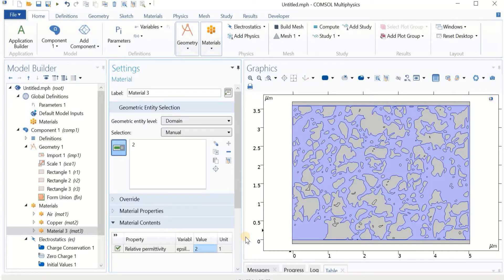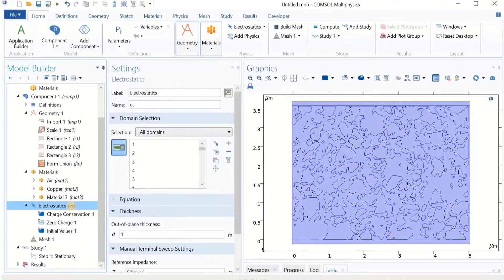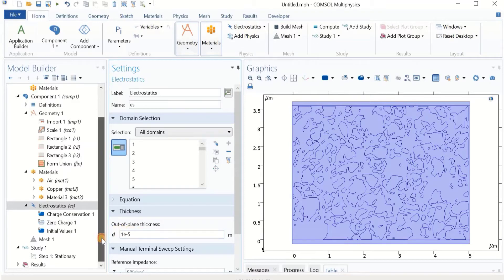Now we have to define the physics. Before we do that, let's adjust the out-of-plane thickness to 1e-5 meters, which is 10 microns — this is the number I selected, and it depends on your design or system. Now we define the boundary conditions. As you may remember from the previous video, we need a Ground boundary condition as a reference, and I'm going to use the bottom electrode for that.